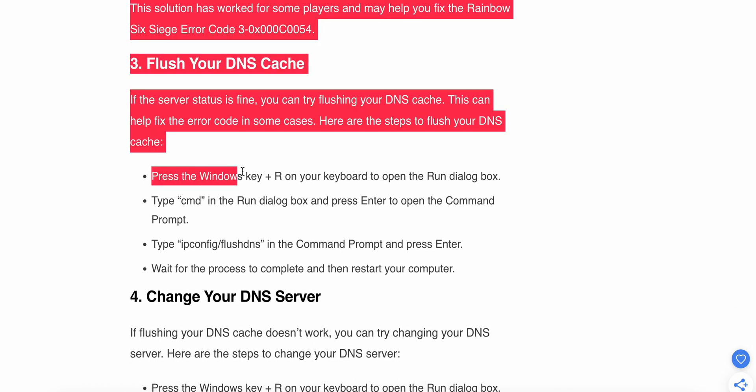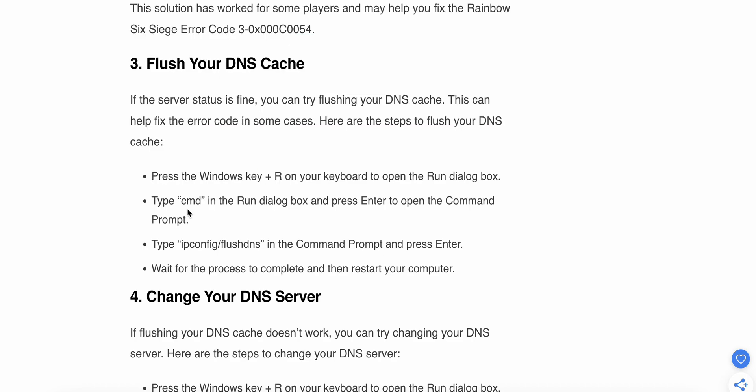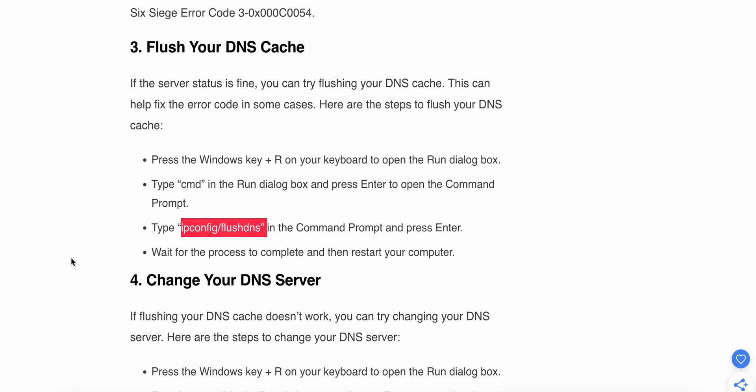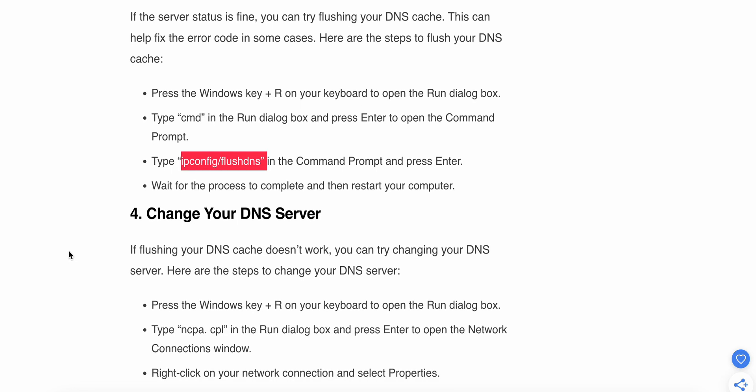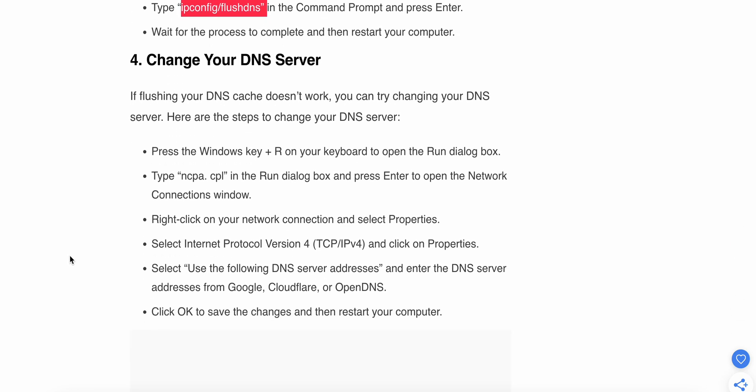Go to Windows plus R, then type cmd to open the command prompt. Type the command and press Enter. Wait for the process to complete, then restart your computer. If the issue still persists, move to the fourth step.